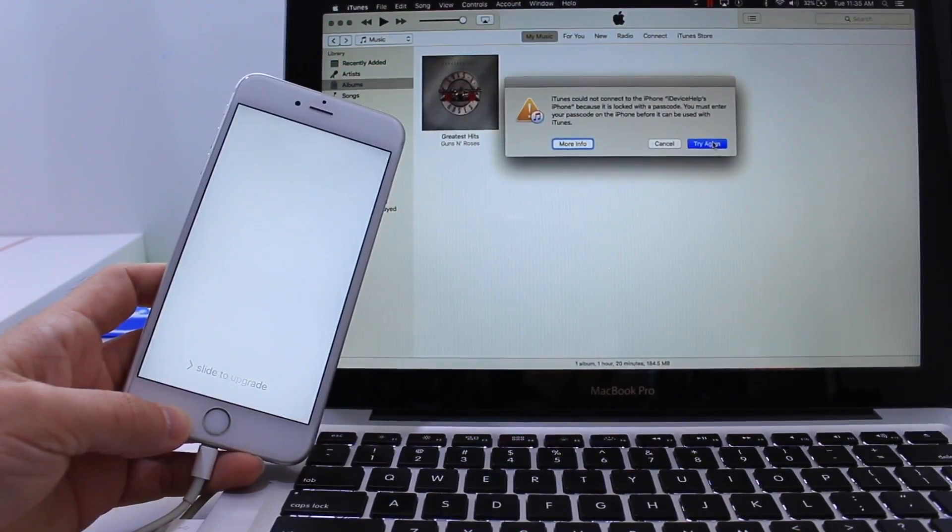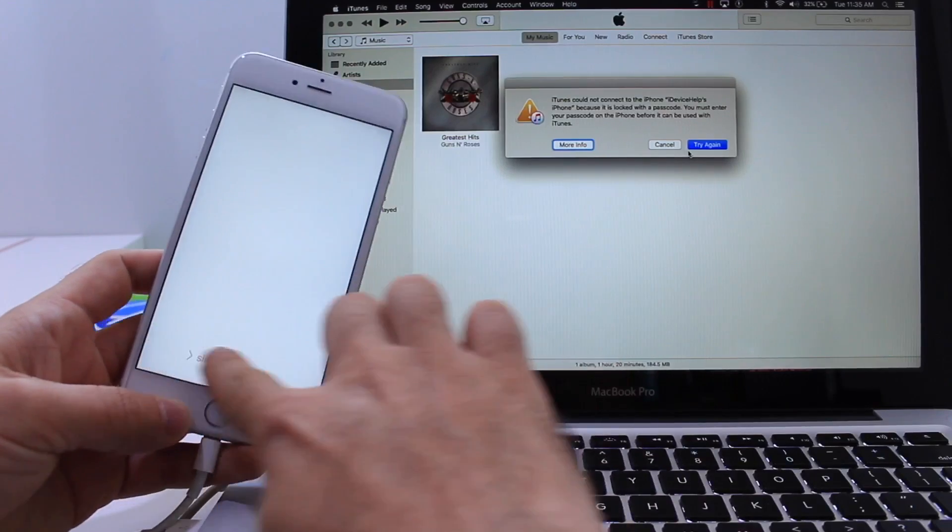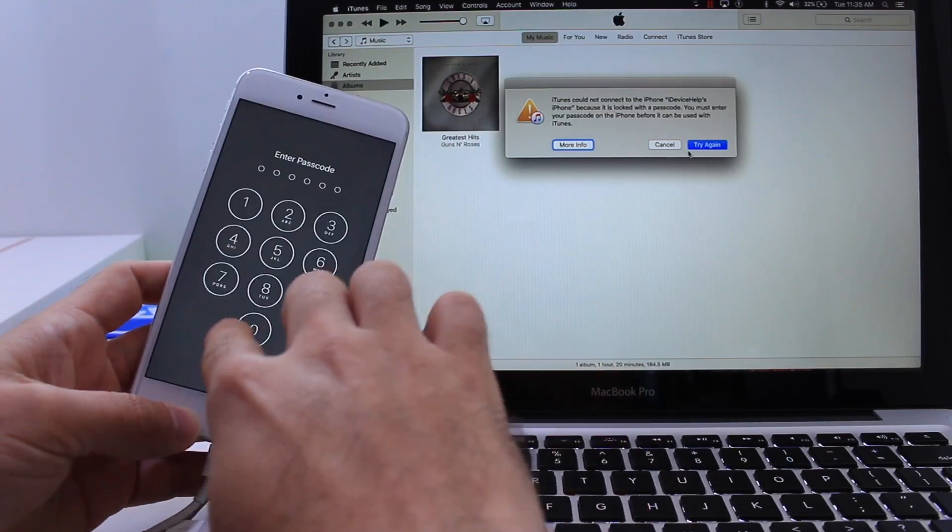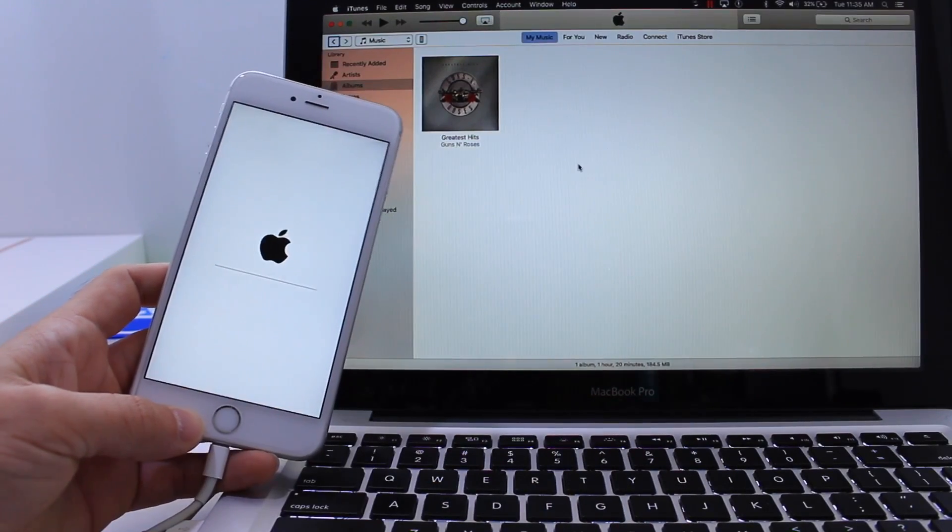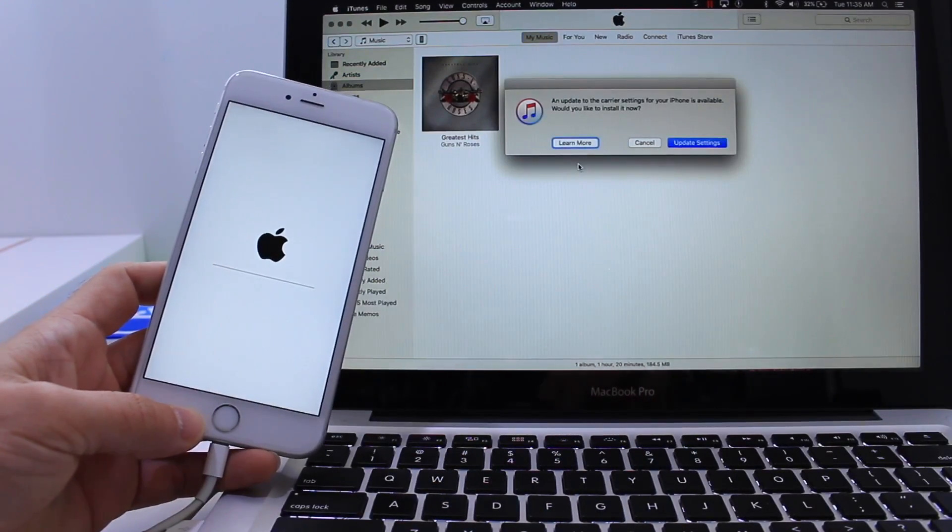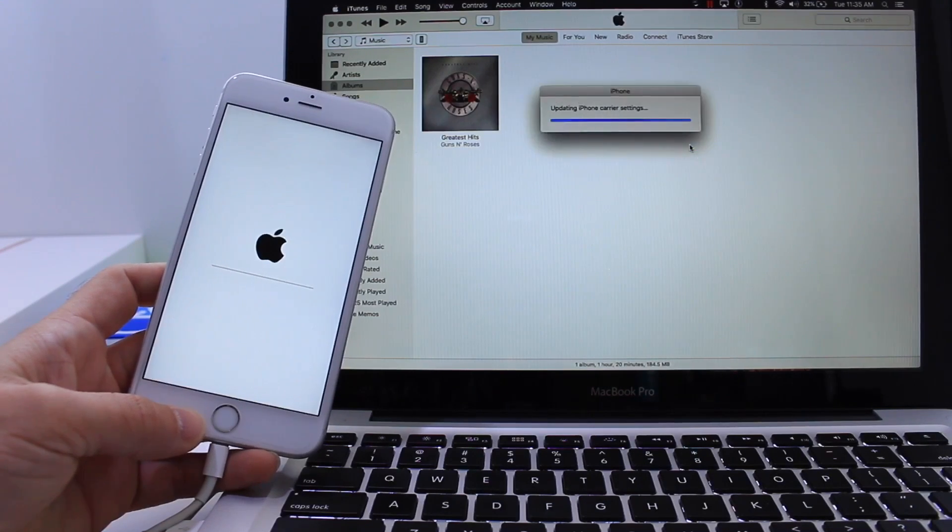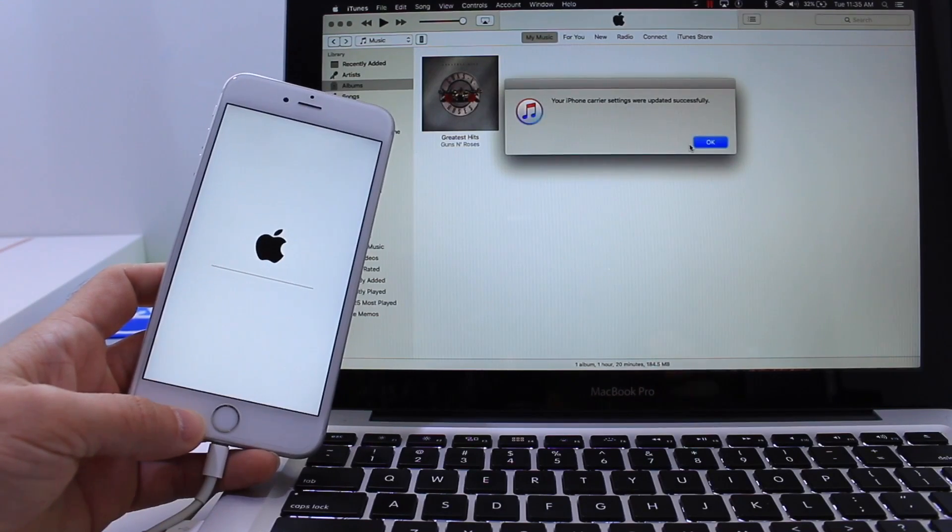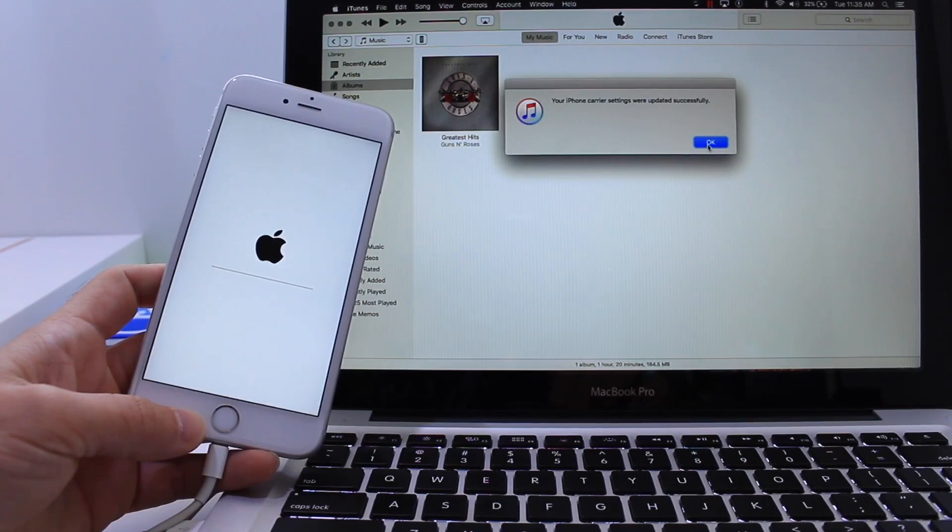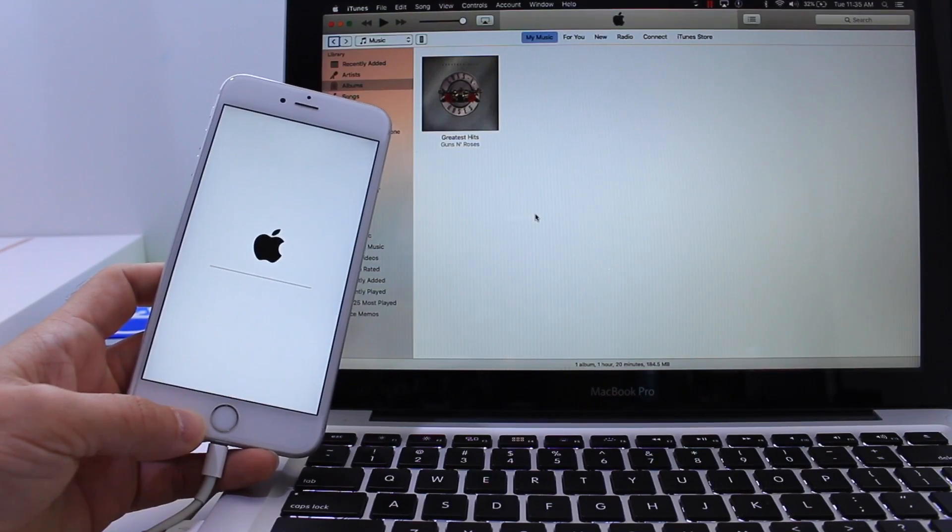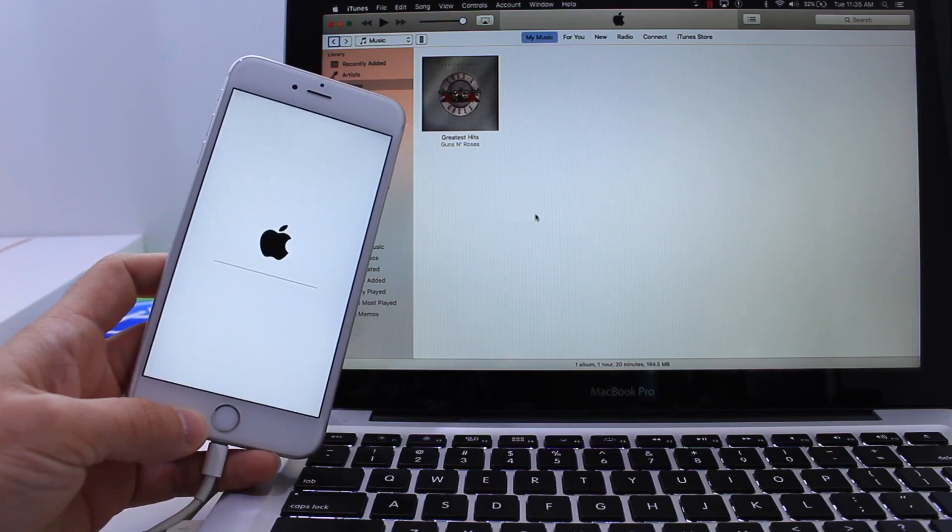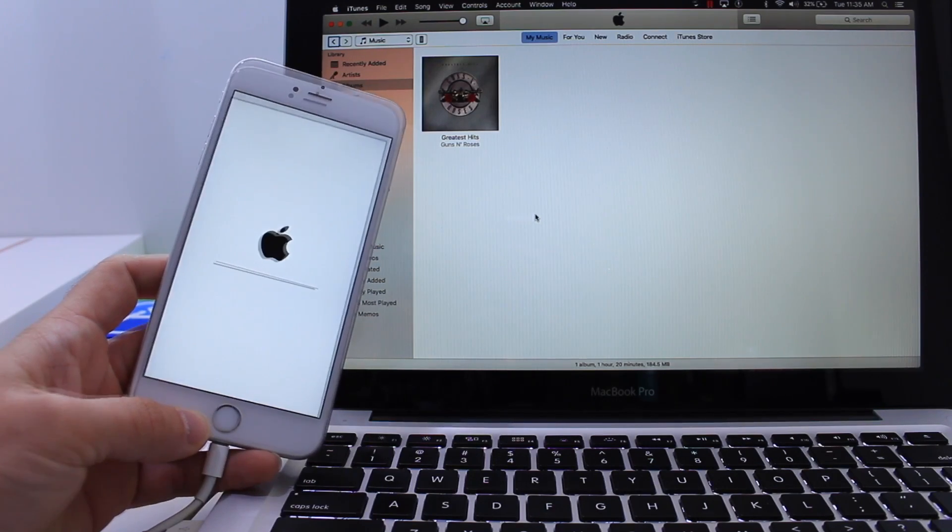Alright so once iTunes pops up go ahead and enter your passcode and hit this retry so iTunes can sync with your device and your device is going to tell you that you have a carrier update. If you do go ahead and do the carrier update, click OK and you're set to go. Now your iPhone is back to normal with all your stuff.